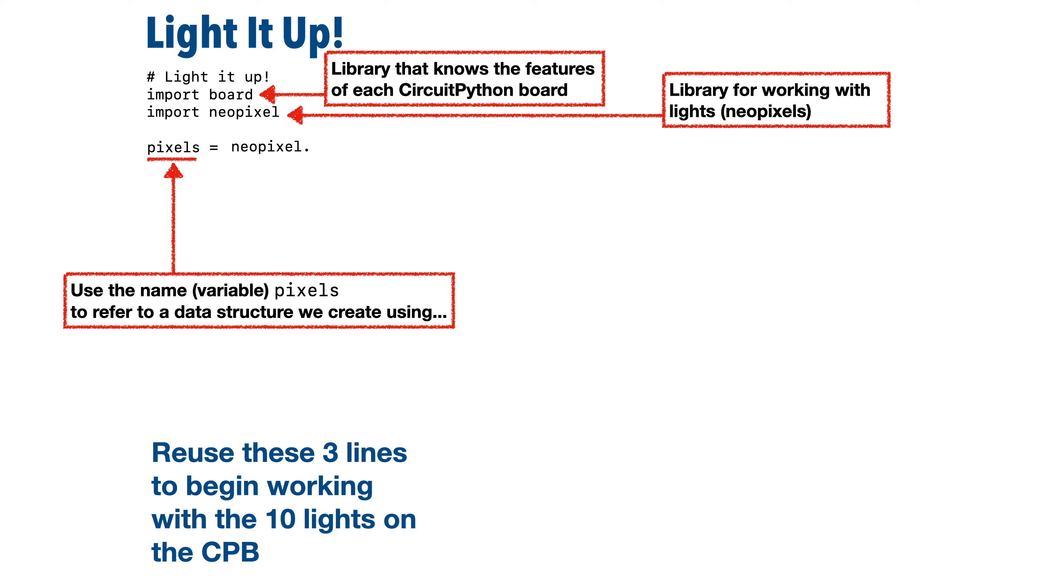So we do that by typing NeoPixel dot, all lowercase, and there are no spaces before or after the dot. And notice that this word NeoPixel is spelled the same way with the same capitalization as our import NeoPixel statement up here. Now, what we're saying is go into that NeoPixel library that we just imported.